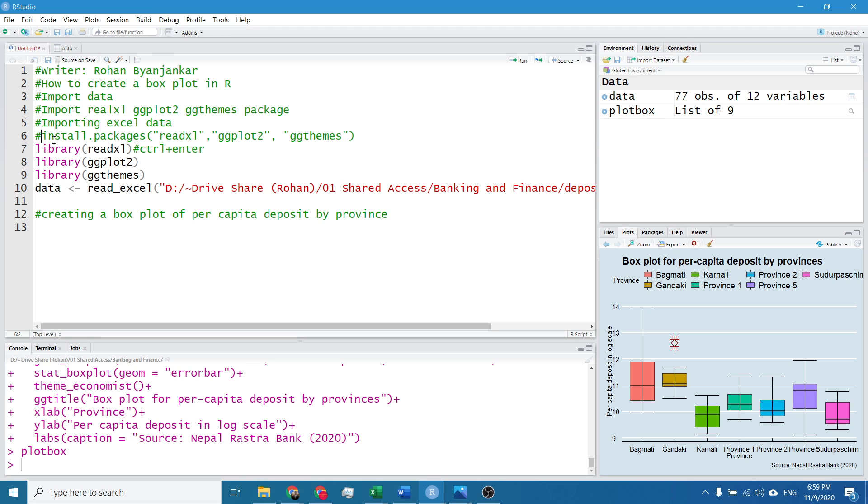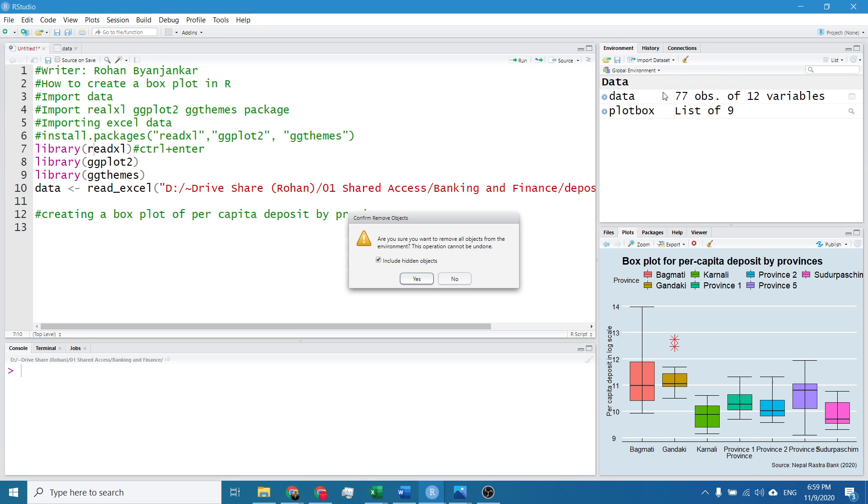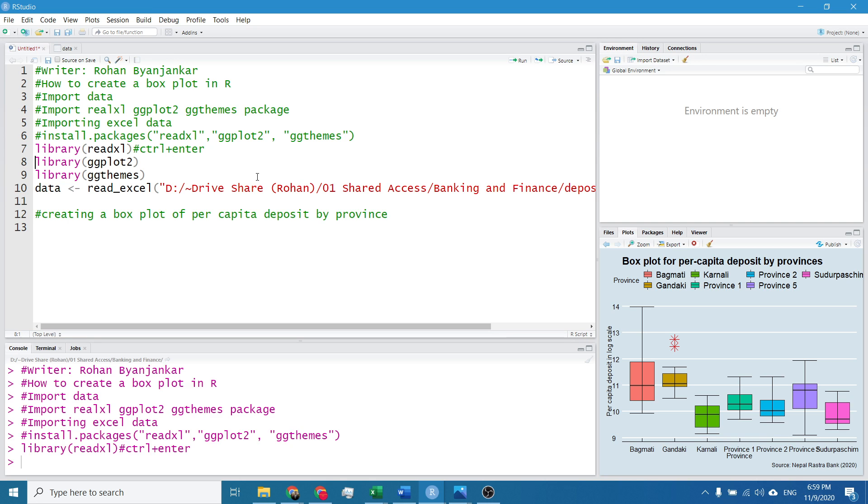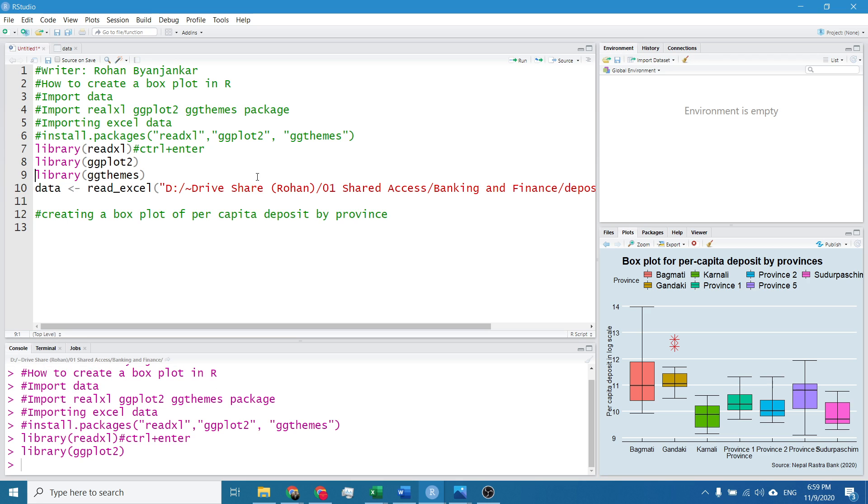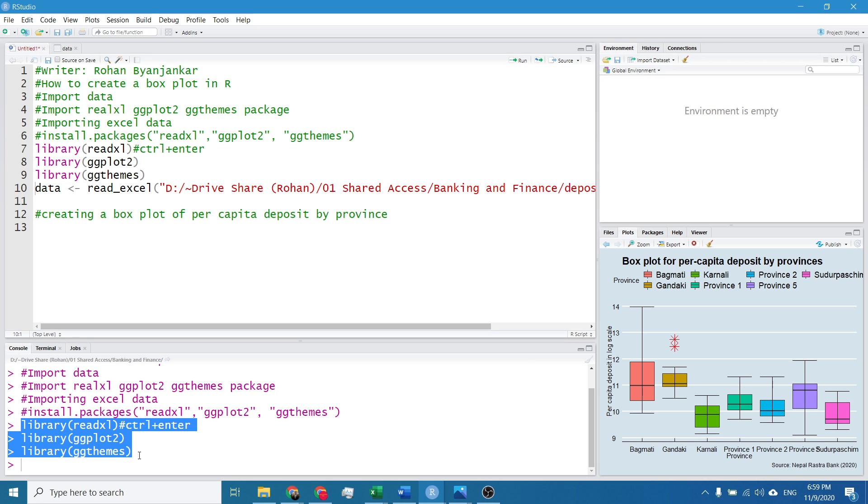Since I have installed it I will keep it in the hashtag since I don't want to install it again. The file is in the description box below so you can download it directly. After installing these packages we shall import it to the R studio. So for it I will simply hit Ctrl Enter, Ctrl Enter, and Ctrl Enter and the packages are imported in R.